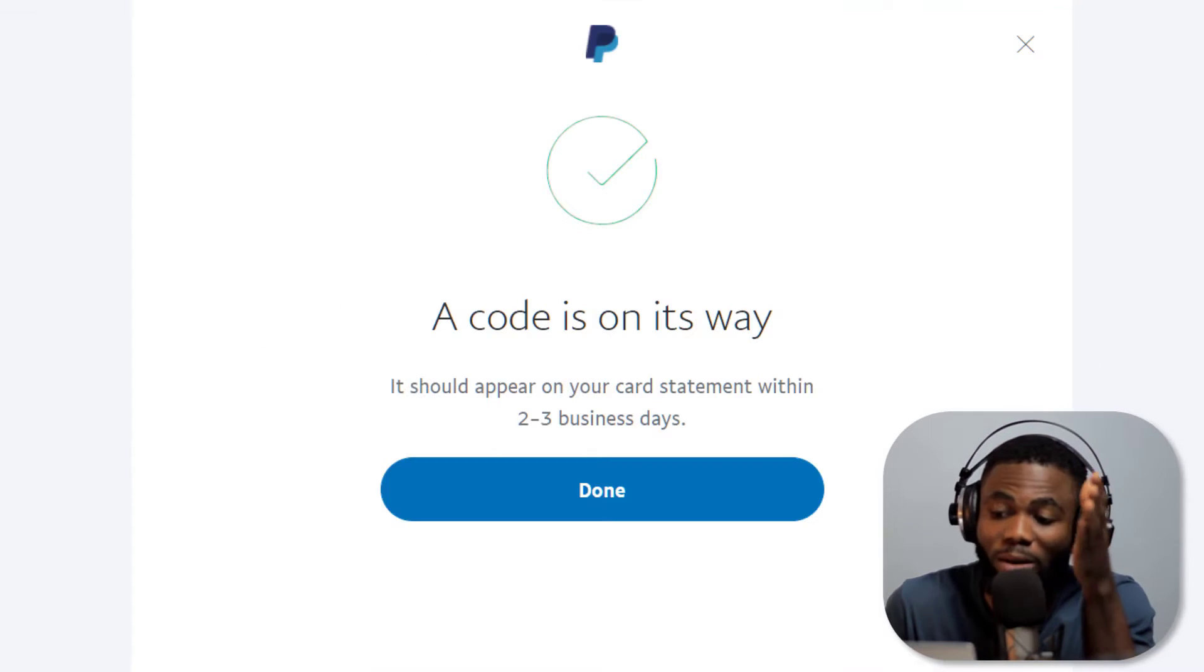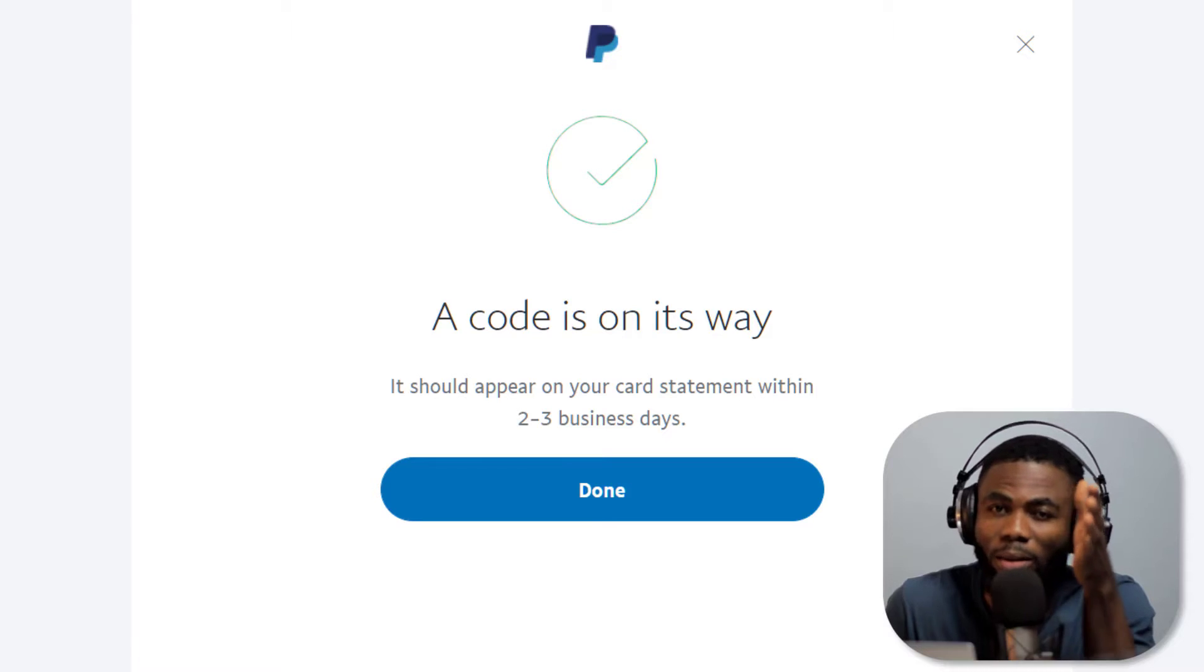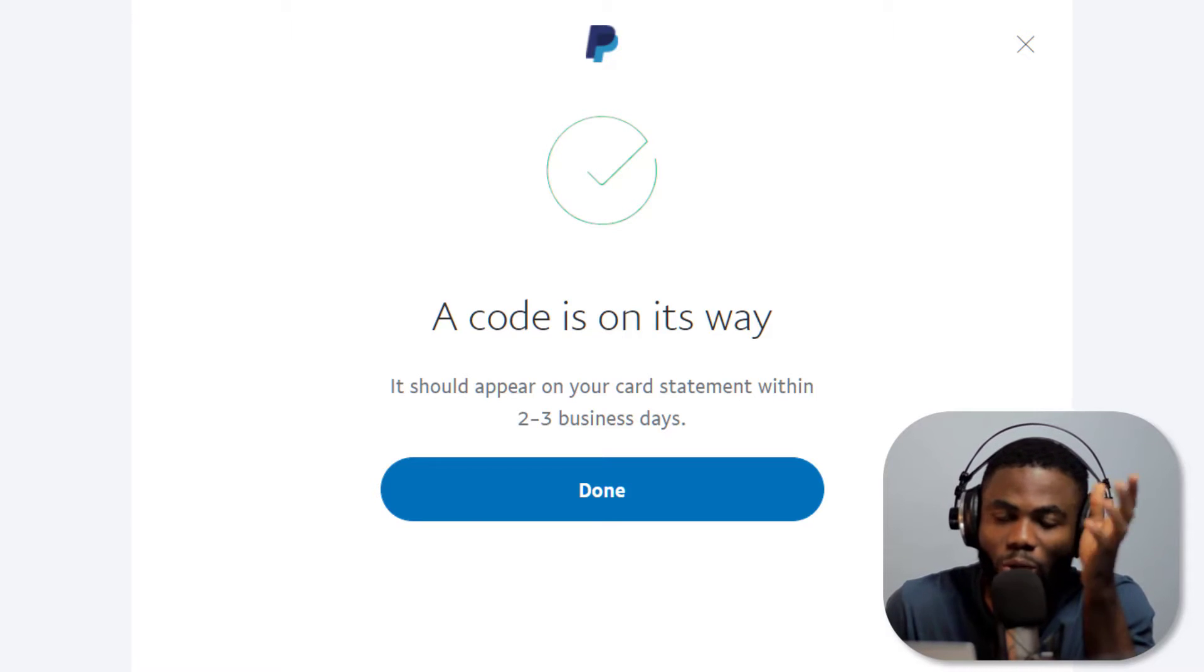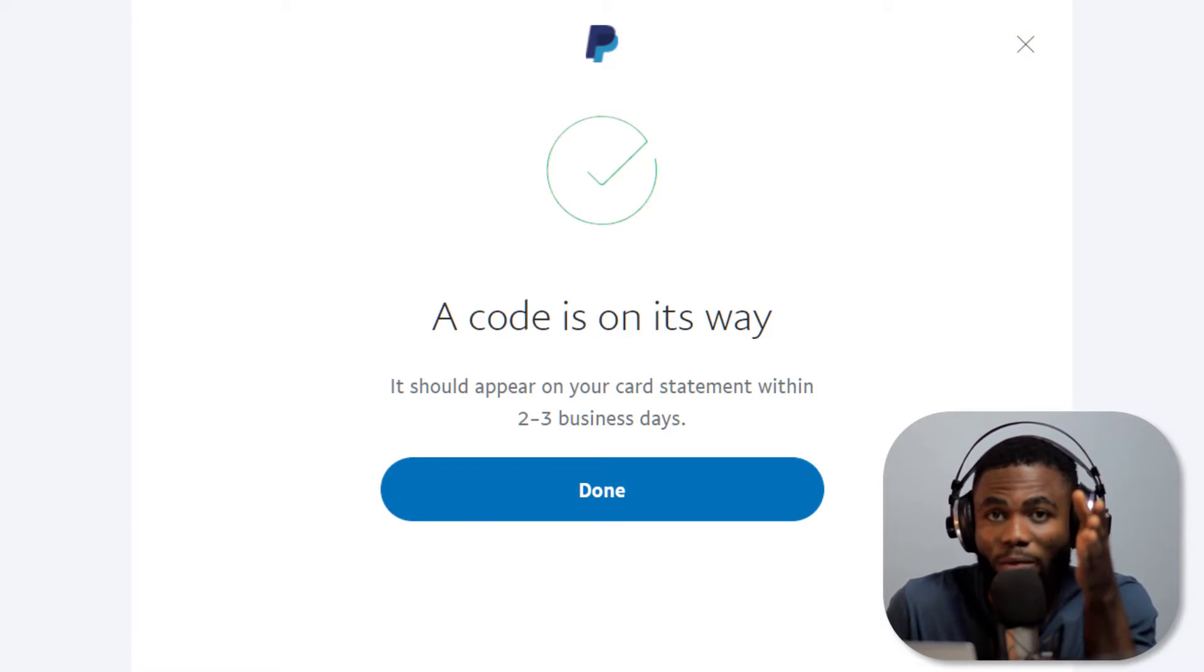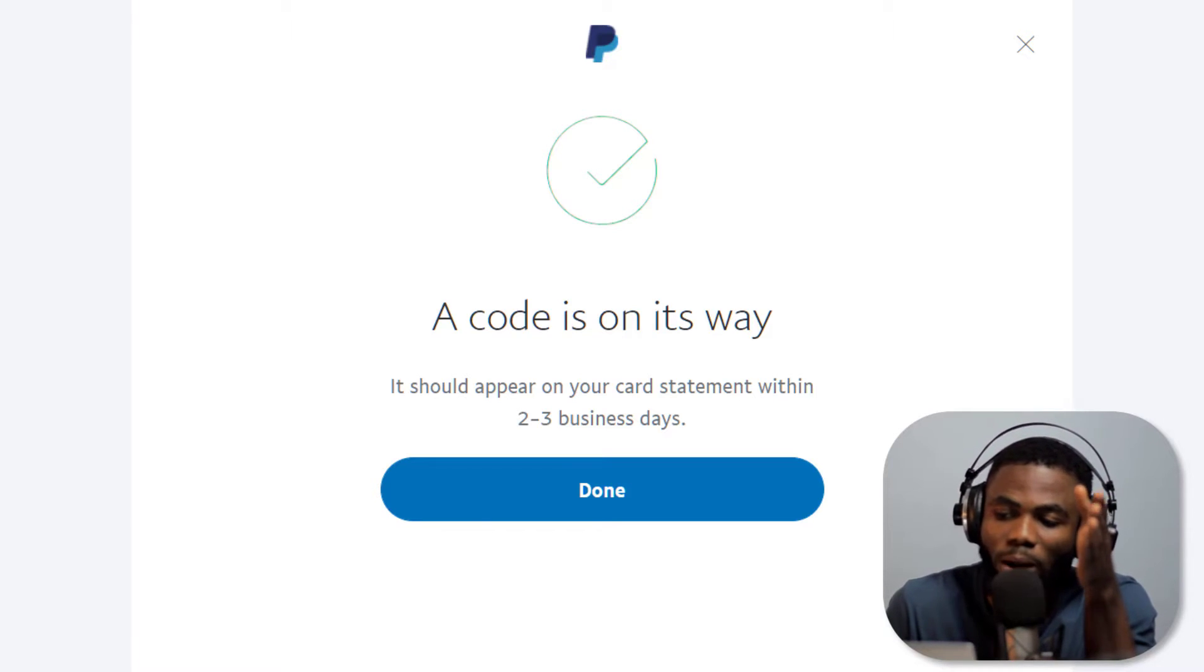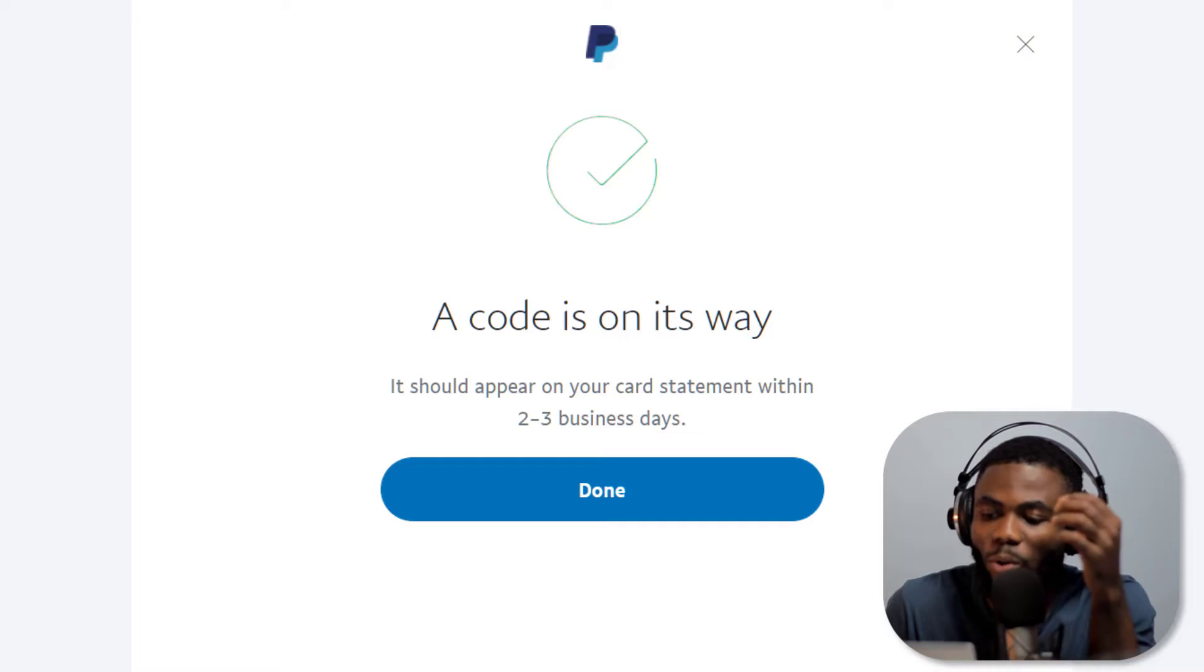Once you click on that it will tell you that the transaction has been made to that card. The card will be charged about a dollar or two dollars. Make sure you have money as well in your card and then you are going to be sent a code.